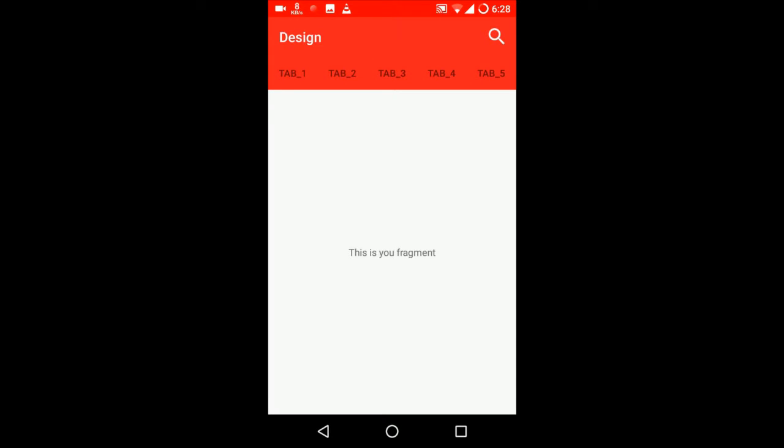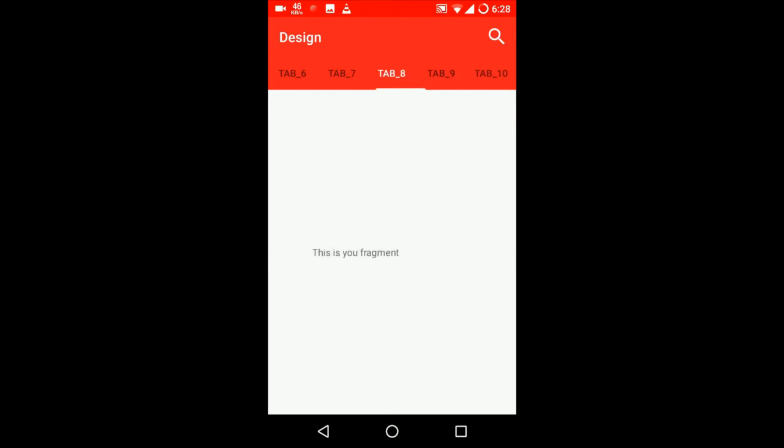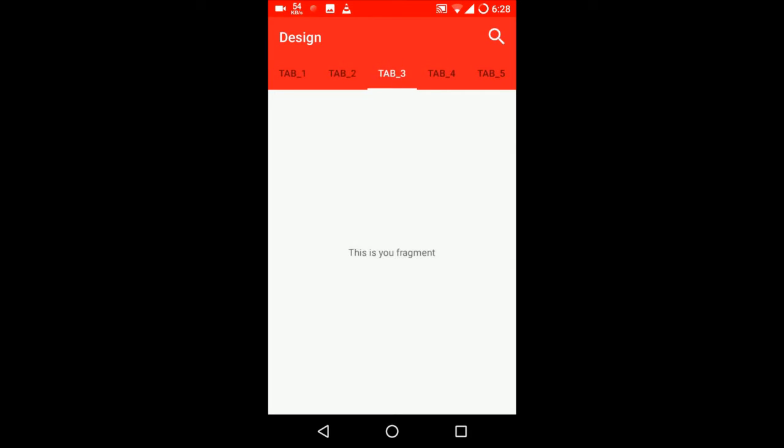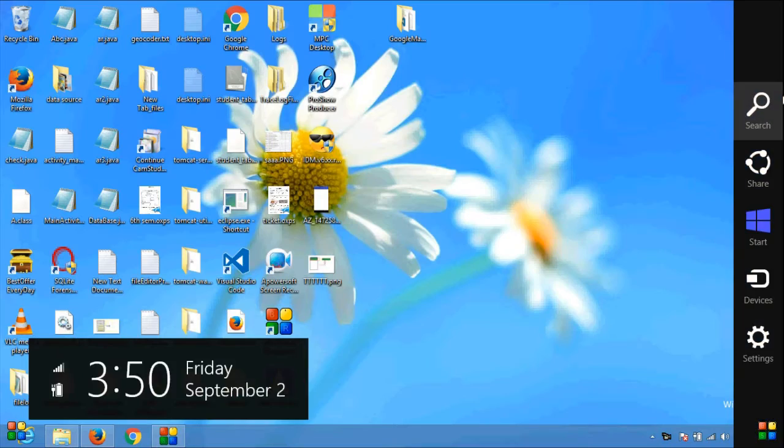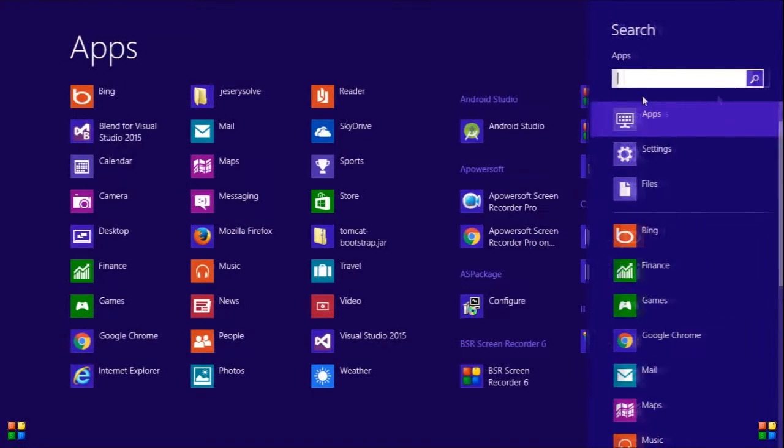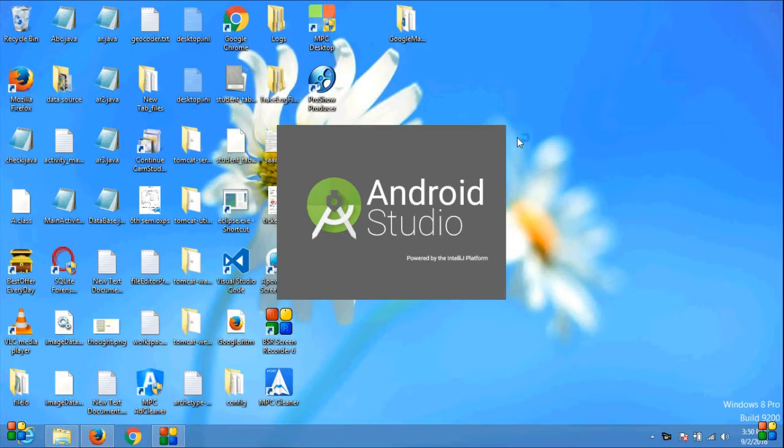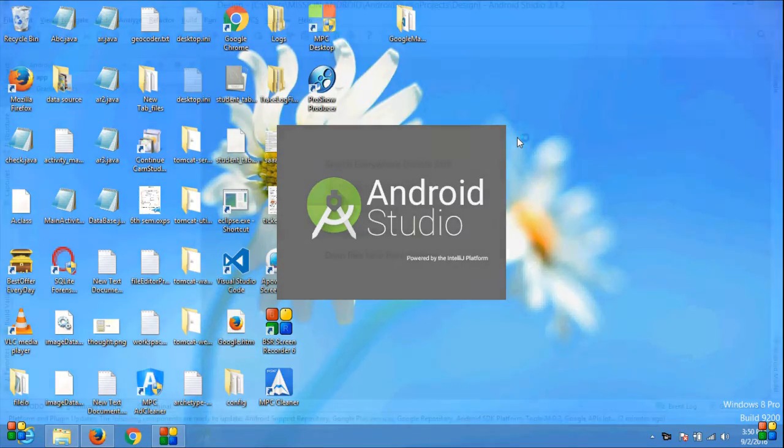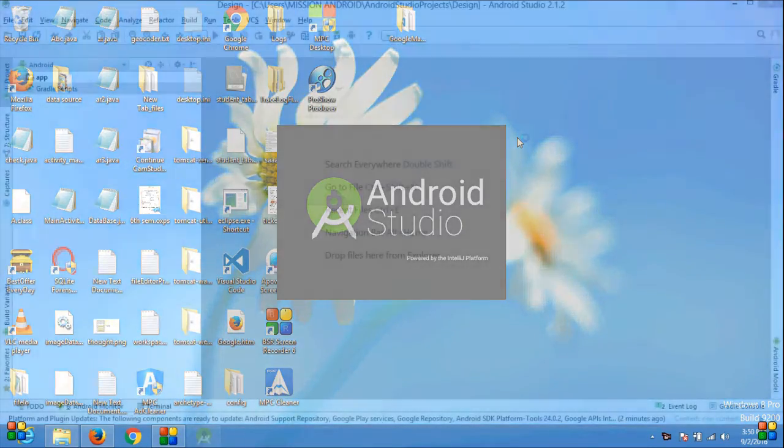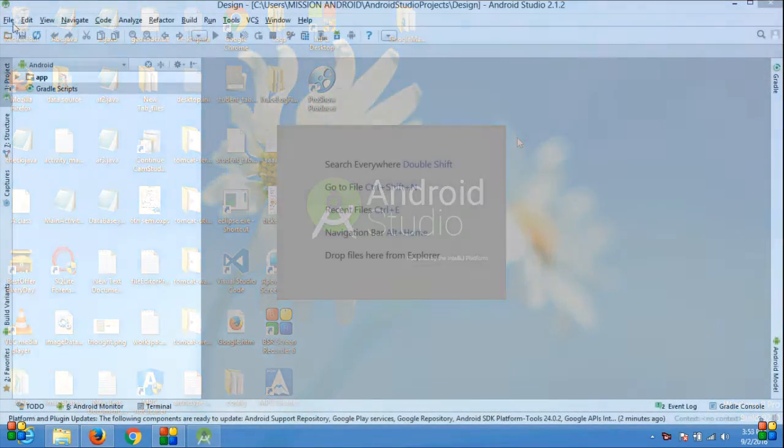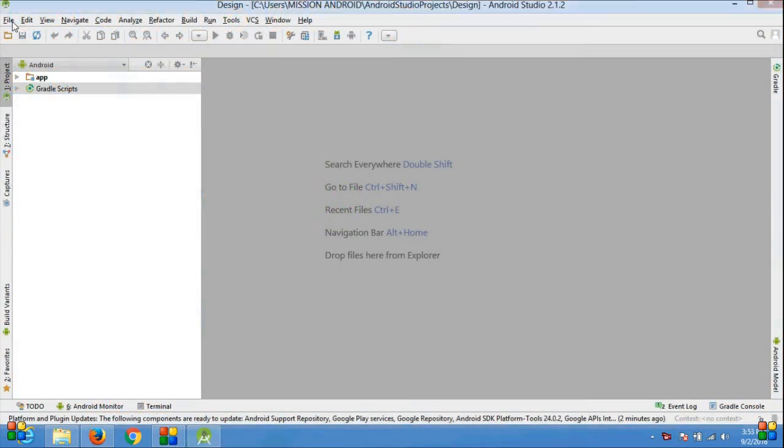When you swipe your activity, your tab will also change, and when you click on any tab, your activity will also change. One more thing: your tab is scrollable because it contains more than six elements. This tutorial is all about building the same app, so let's start with the coding. Open Android Studio.